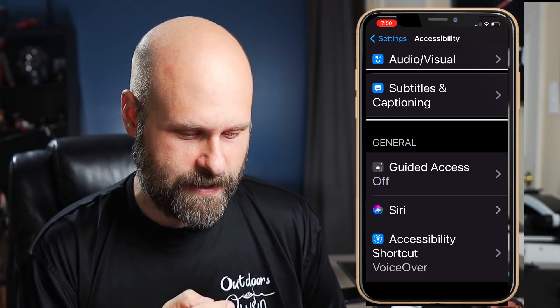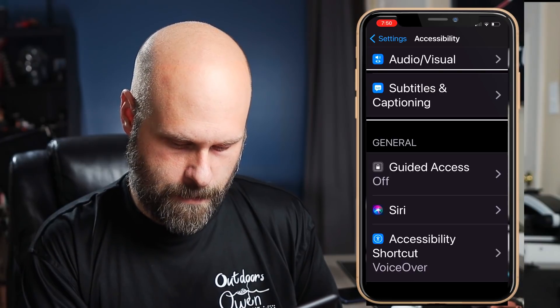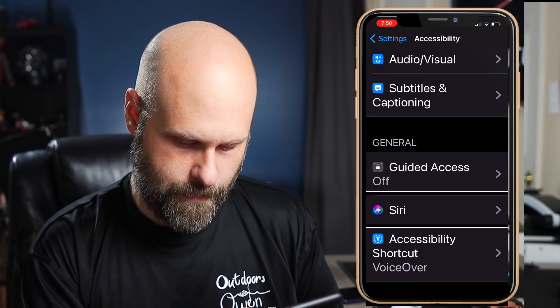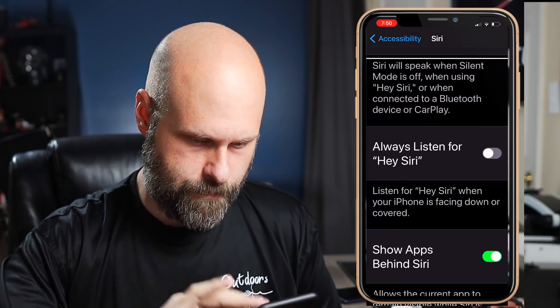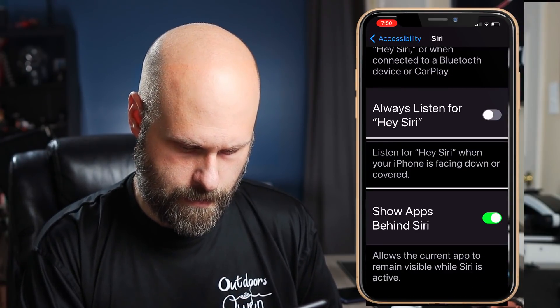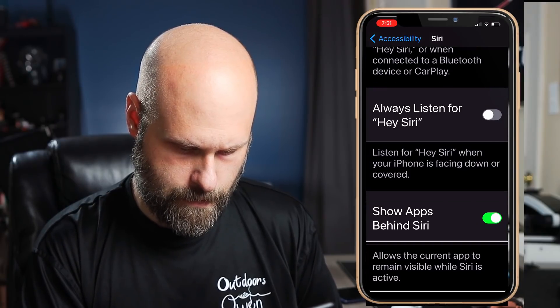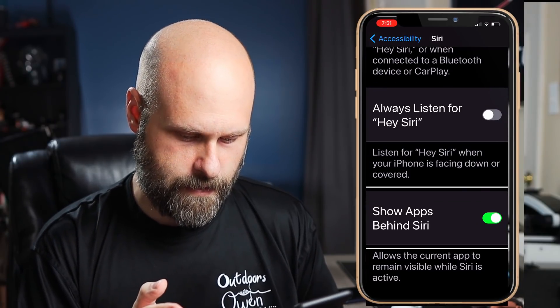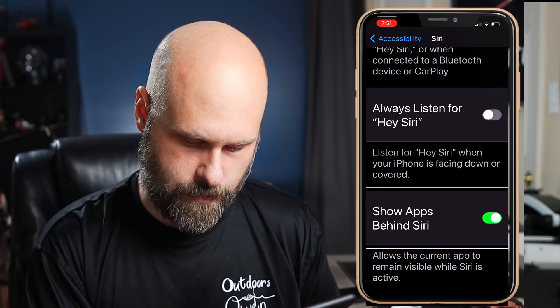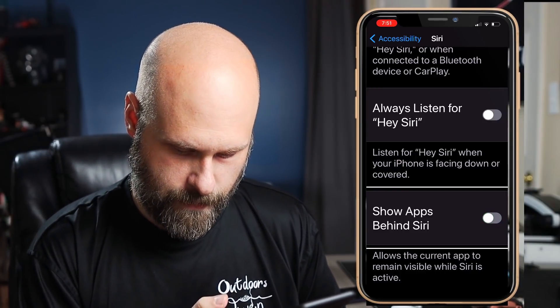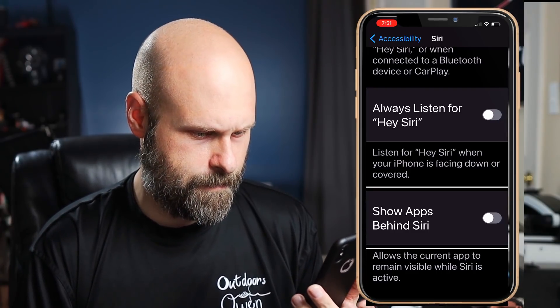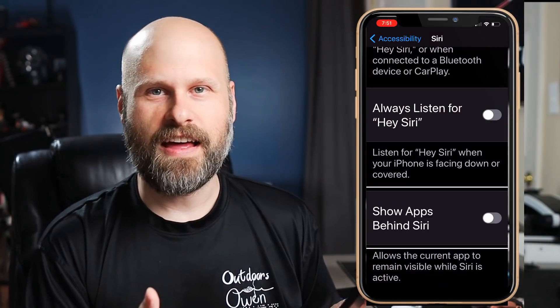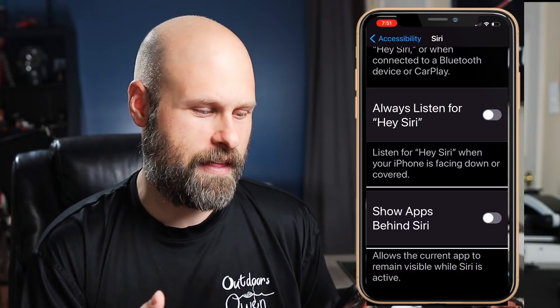You go into Accessibility and then down to Siri. Towards the bottom there's a toggle called 'Show Apps Behind Siri' — I have that turned on right now. I'm going to turn it off. And then now if I triple tap, you see I get that dark screen again, the way that I like it. So just a personal preference.